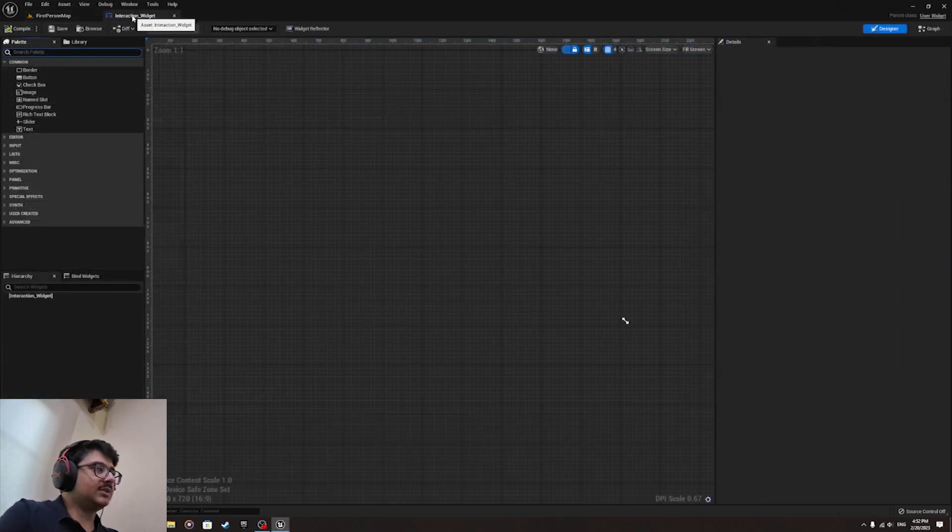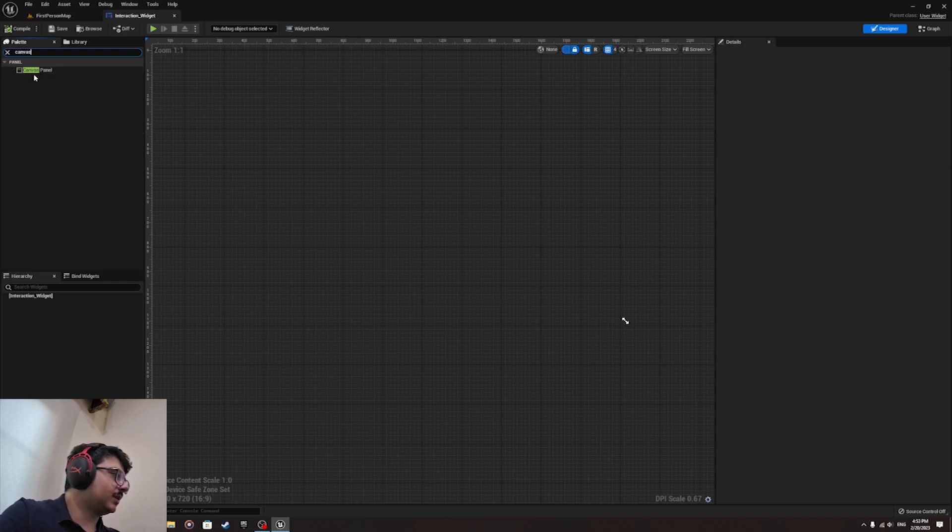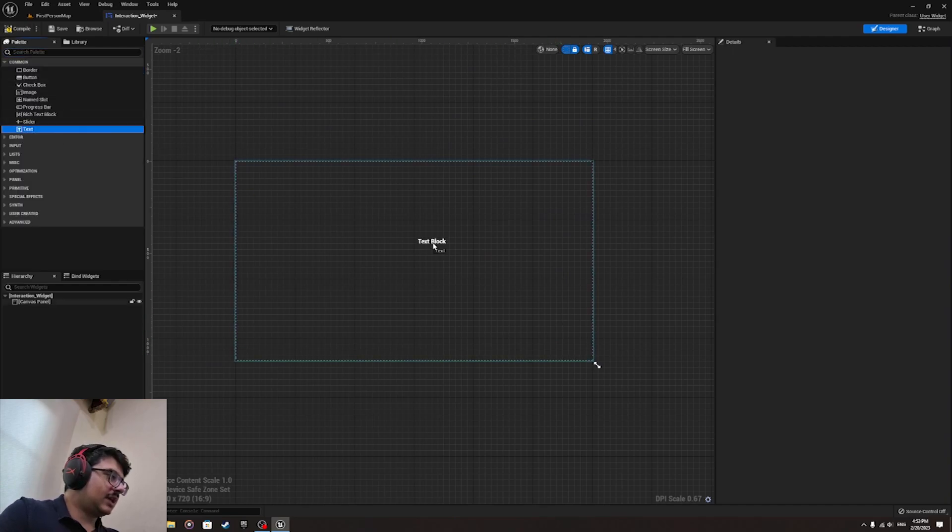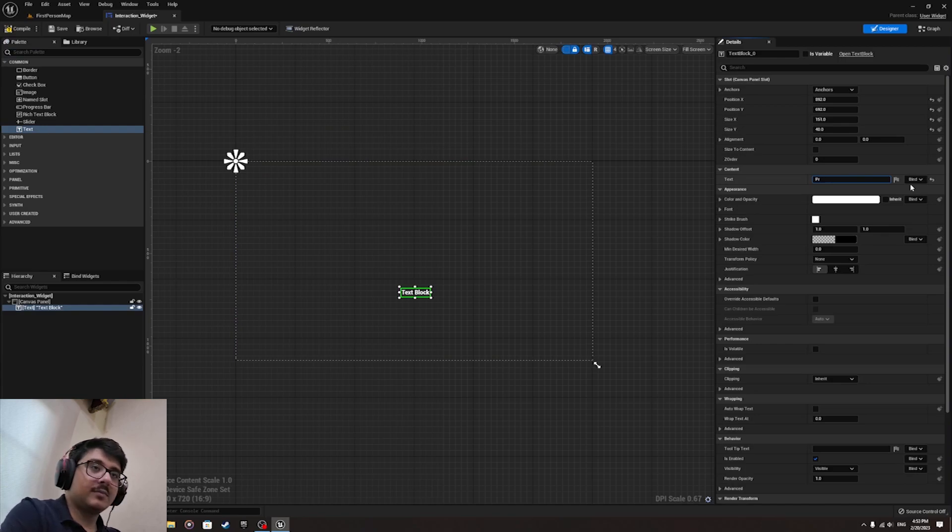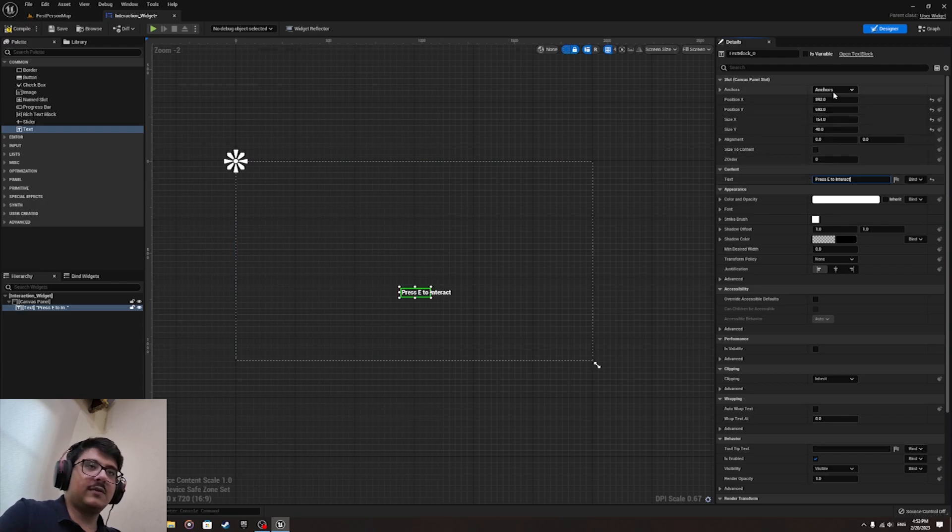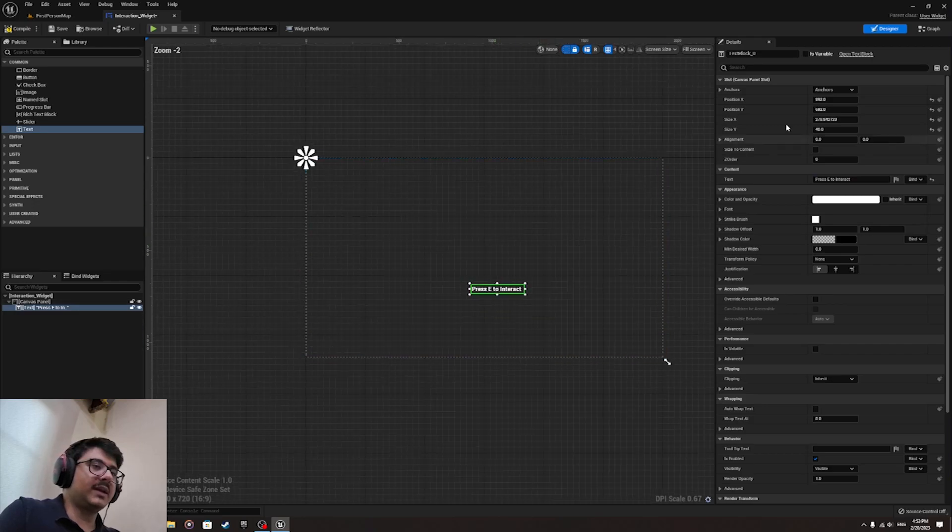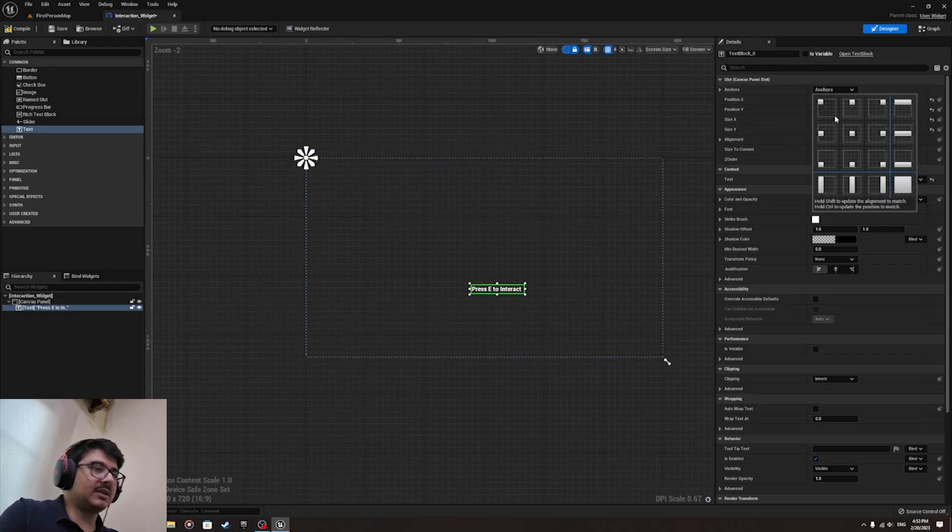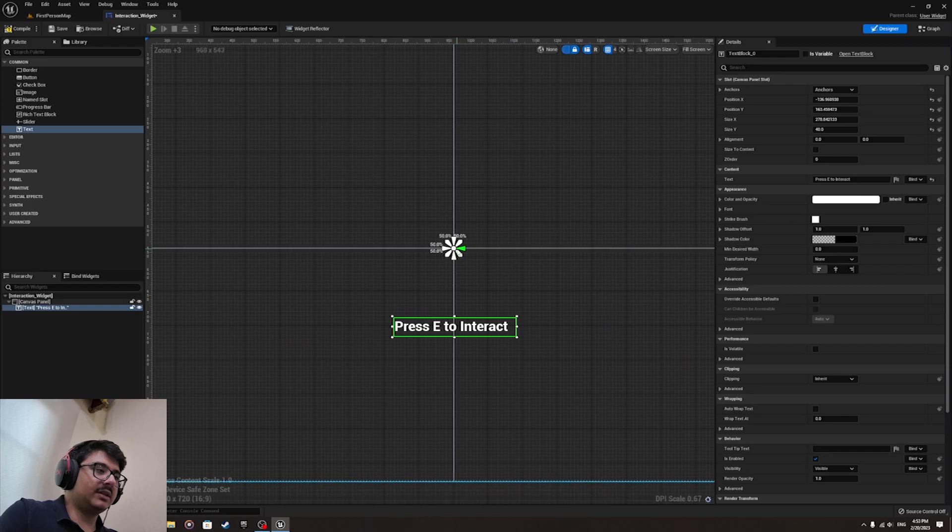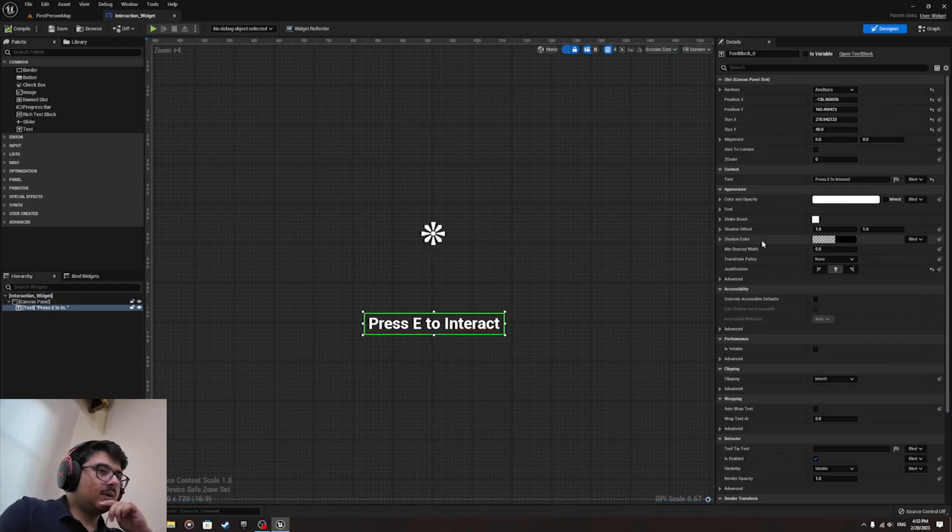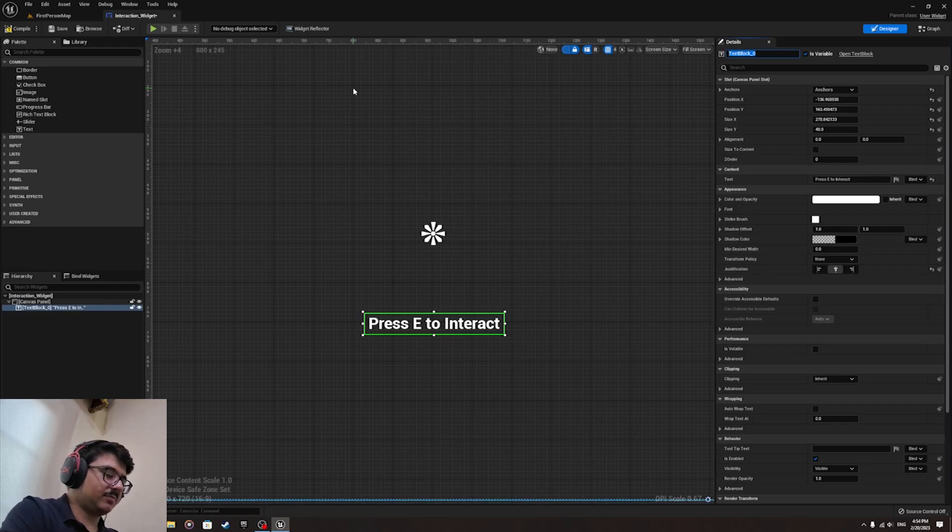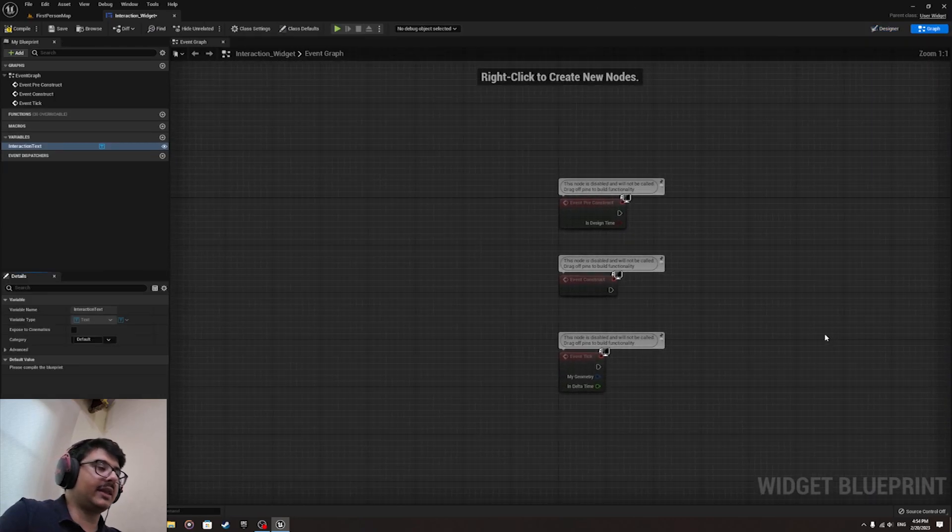Once you've created the interaction widget, add a canvas panel, drag it right over here. Now we have this box, drag out a text saying press E to interact. We're going to set the anchor to be centered like that, just bring it slightly below. We are going to click on this text block and make this is variable. I can call this interaction text.